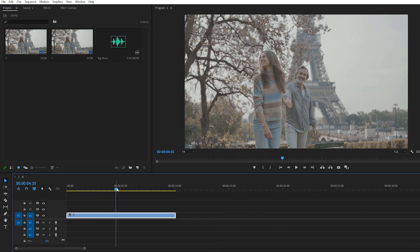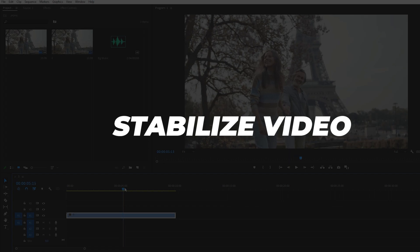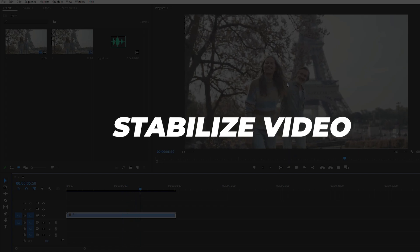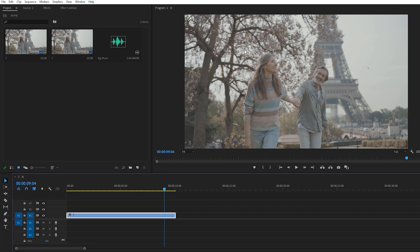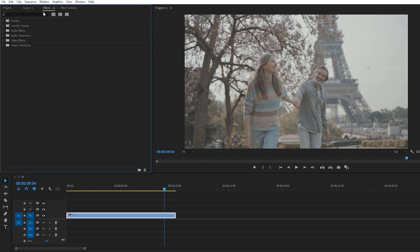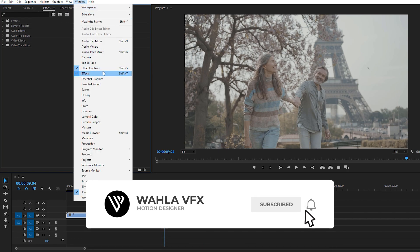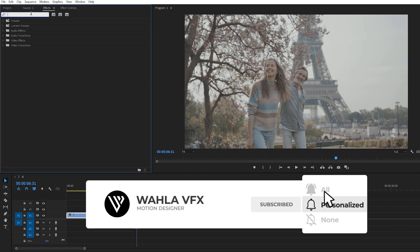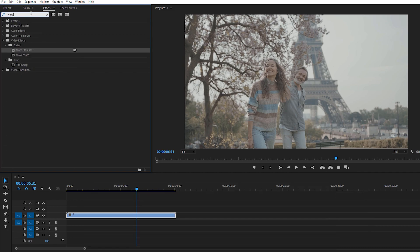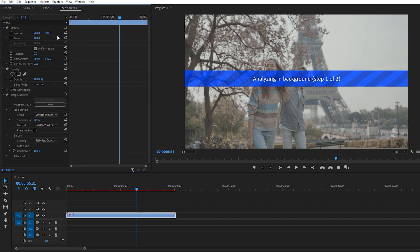The first thing we need to do is stabilize our footage. As you can see, our footage is a little bit shaky. For that, I just need to go to Effects. If the Effects panel doesn't appear, just go to Windows and you'll find an option for Effects. I need to search for Warp Stabilizer — just apply it on your footage. It takes some time because it stabilizes your footage frame by frame.